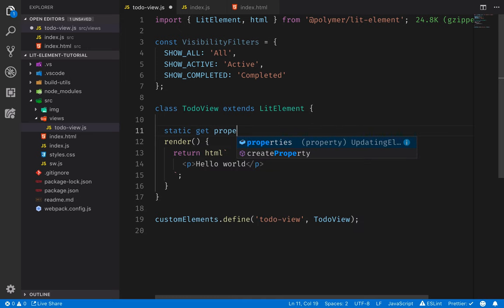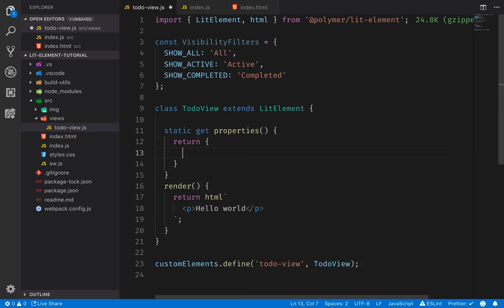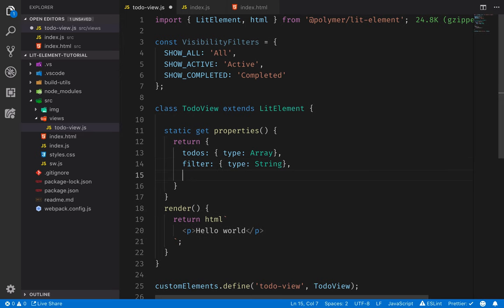We do this with a static getter — so we define a `properties` getter and return an object that contains the properties of our element. The properties we have will be an array of to-do objects; we'll call this `todos` and declare the type as array. Then we'll have a currently applied filter where the type will be string, and finally we'll have the task which the user is inputting — again the type will be string.